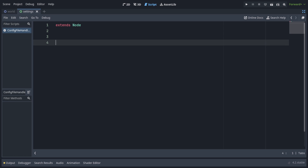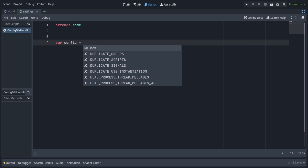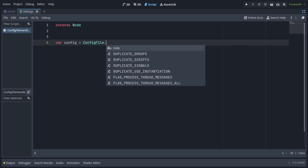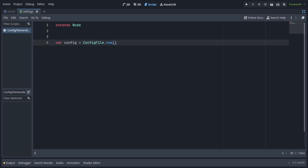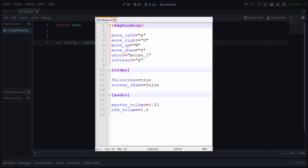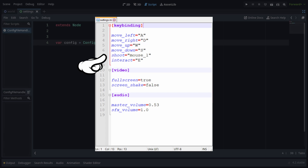In the script, we're going to make a variable config and initialize it to ConfigFile.new. We're gonna use this config to read, write, and save the configuration ini file. This is what our ini file will look like — it has section names in square brackets and key value pairs saved as plain text. There's a bunch of keybindings, fullscreen and screen shake video settings, and audio settings for master and sound effect volume. This is just an example of what your settings might look like.